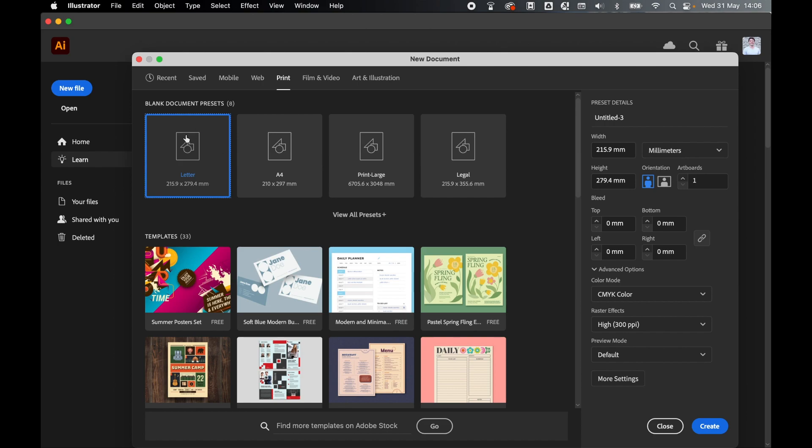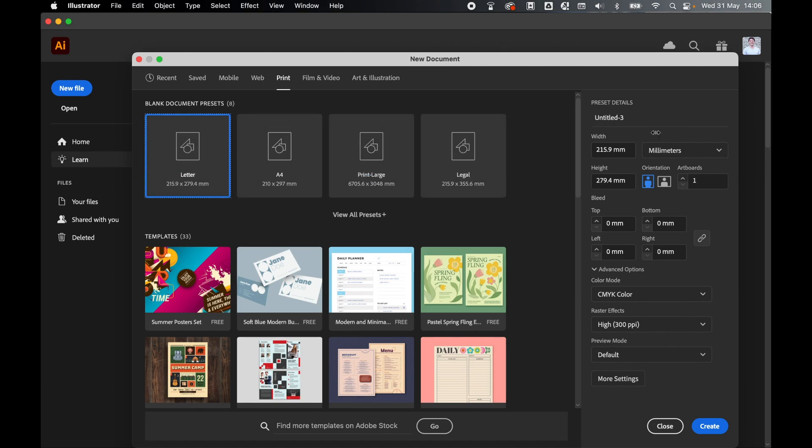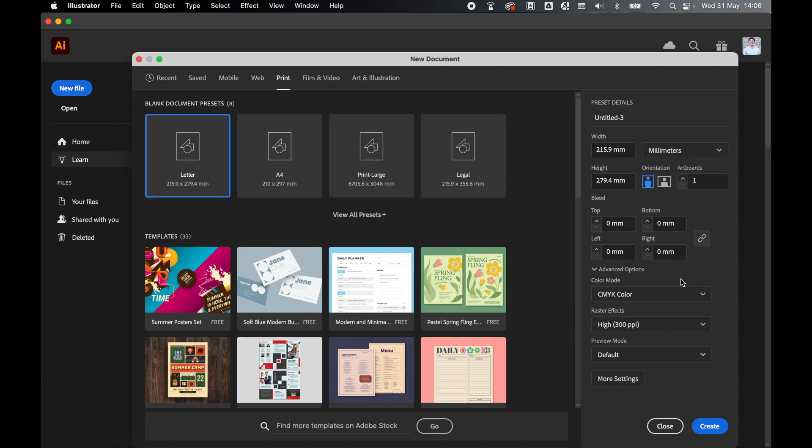Go to Print, select US Letter, and make sure your width is in millimeters. Press Create.